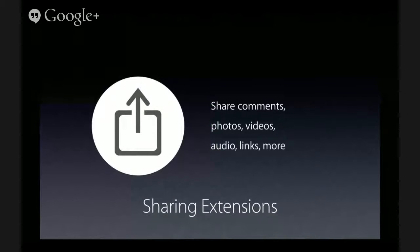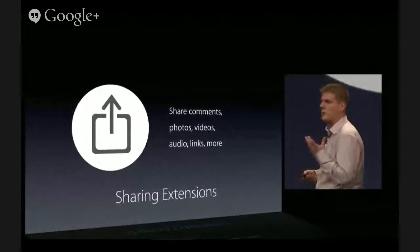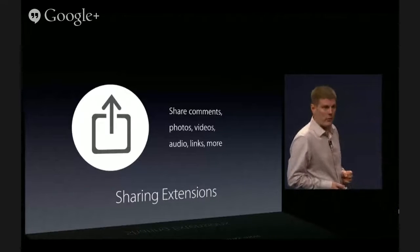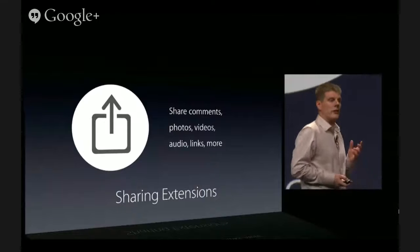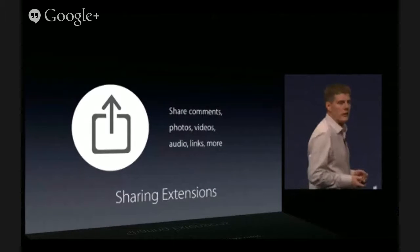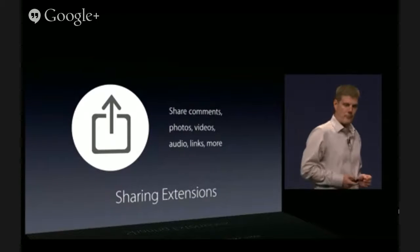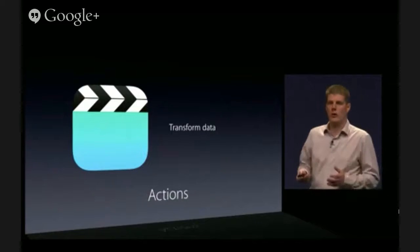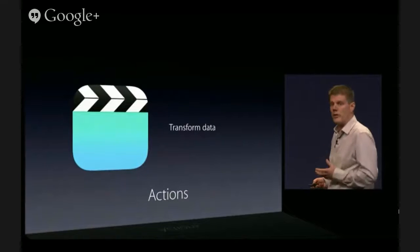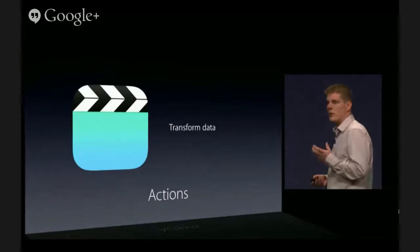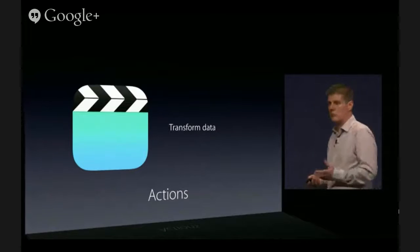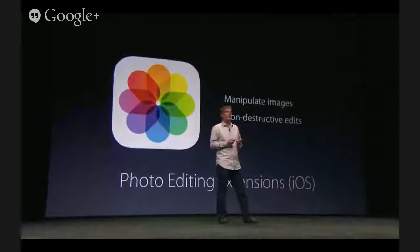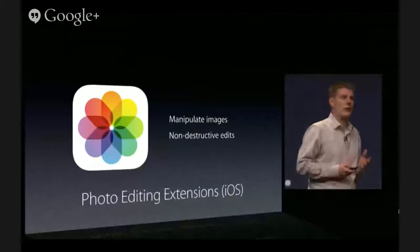There are many online services that allow users to post comments or share pictures and videos. While we support the largest ones directly in our OSes, we realize we can't support them all. So if you are running one of these online services, sharing extensions are a great way to let users post comments, links, and media to your service from within any app. Actions allow you to take user data — anything from text to images, audio, and more — and transform that data into a new representation. For example, you could write an extension that takes source code in Xcode and reformats it. Photo editing extensions are actions that manipulate images, keeping the original around so that edits are non-destructive.